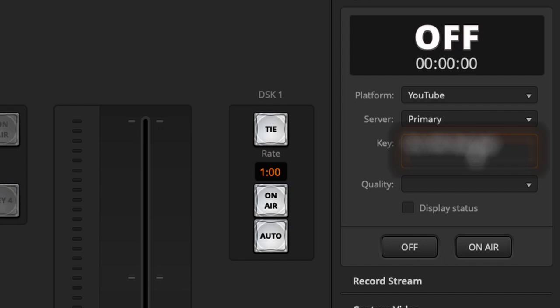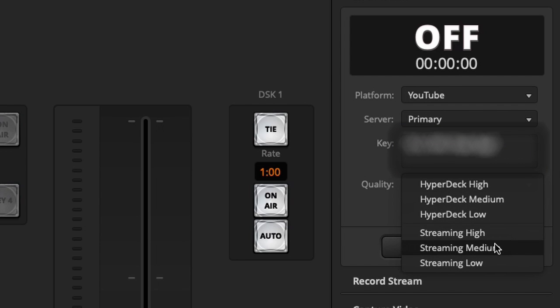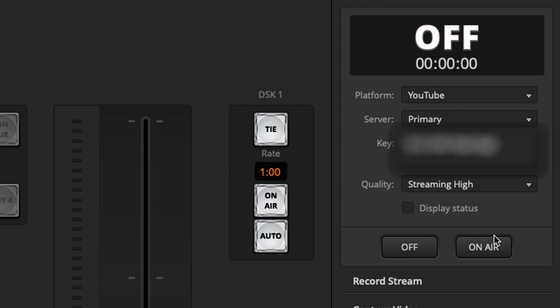I'll paste the stream key right here and I'm going to select the quality. I have high, medium, or low — these are varying bit rates. Depending on what internet upload speed you have, you might want to look at the streaming bit rates available. For now let's do high because I think my internet can carry that.